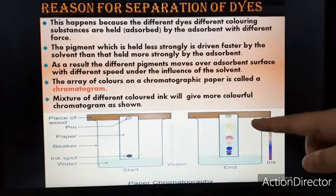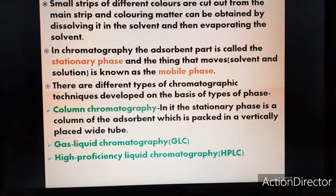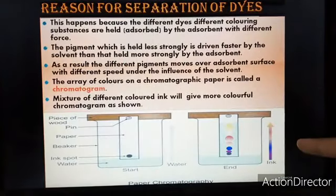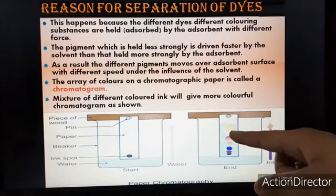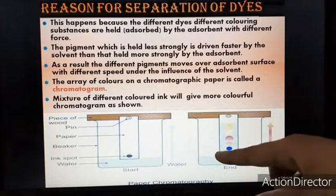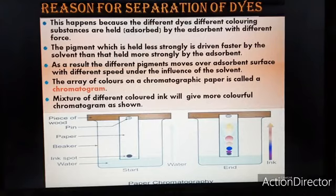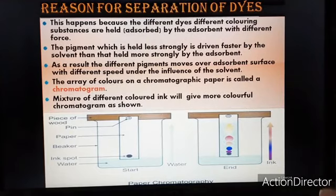Once we have the chromatogram strip of colorful dyes, small strips of different colors are cut out from the main strip. The coloring matter is then obtained by dissolving each strip in a suitable solvent and then evaporating the solvent. Different pigments are dissolved in different solvents, and after evaporation, each pigment is obtained separately.